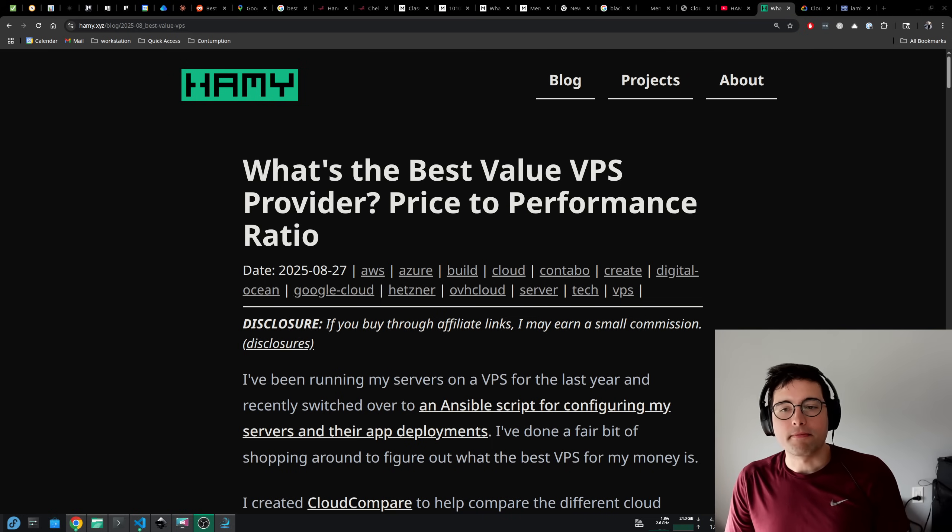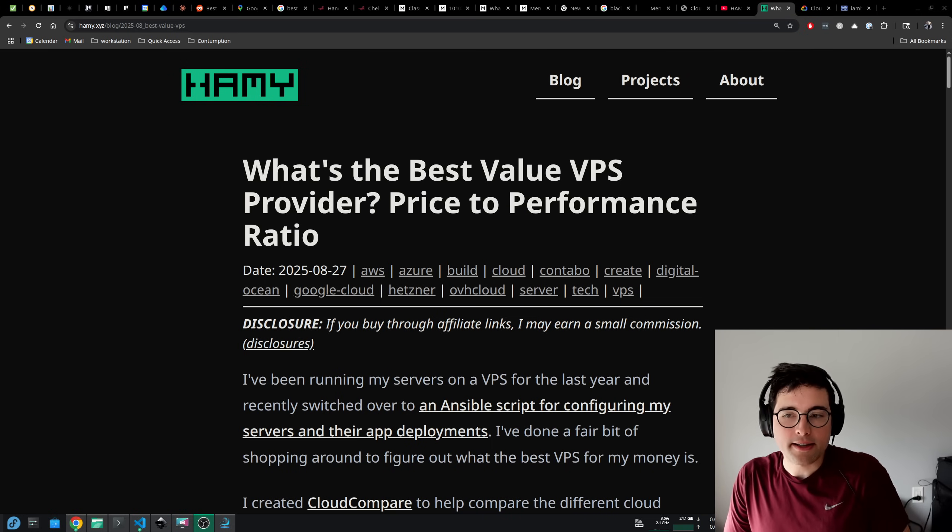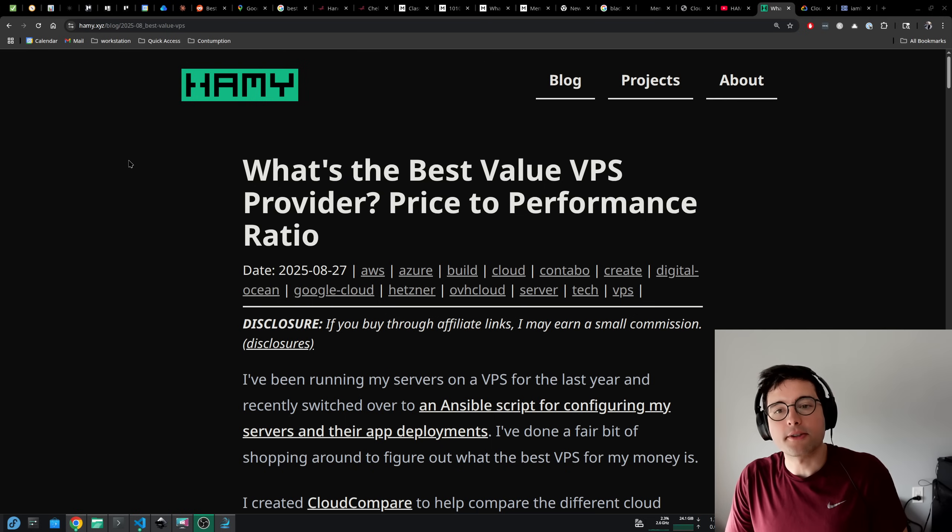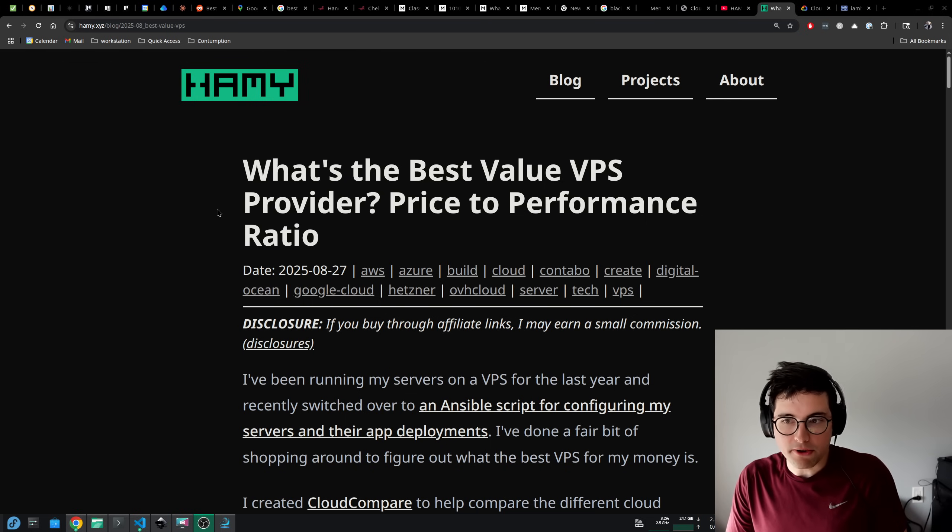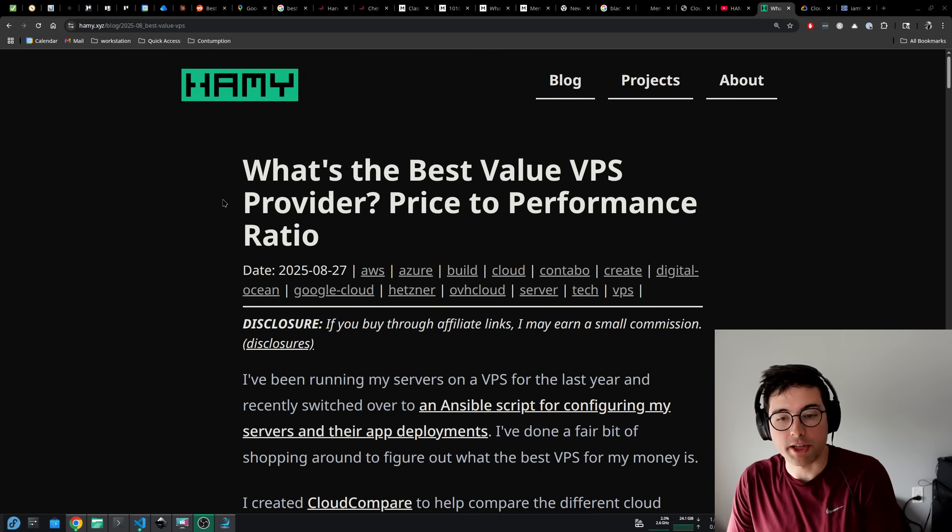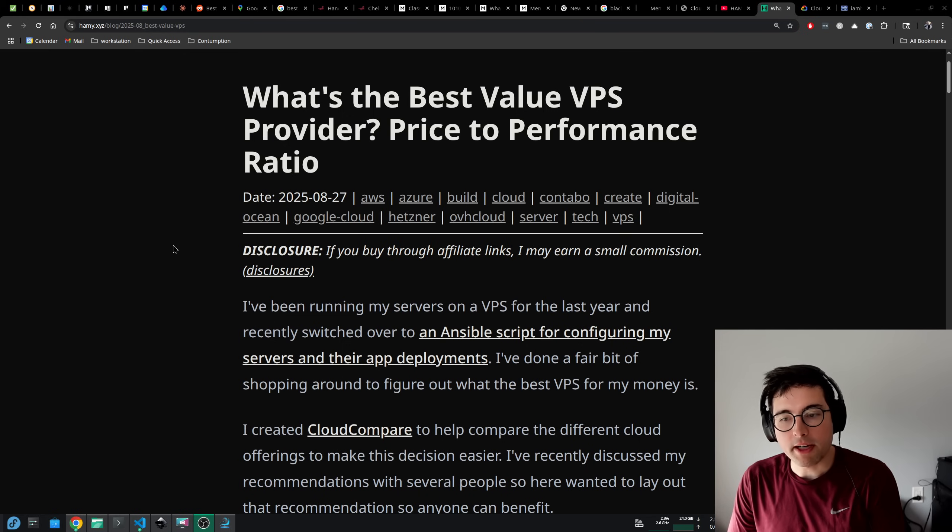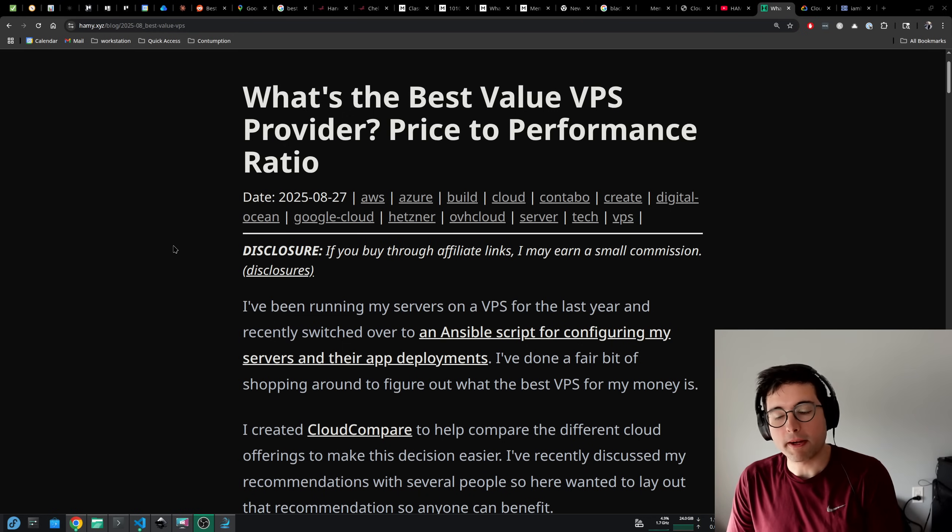Hey y'all, welcome back to the lab. In this video we're going to be discussing and really trying to answer the question of what's the best value VPS provider with a real focus on the price to performance ratio.